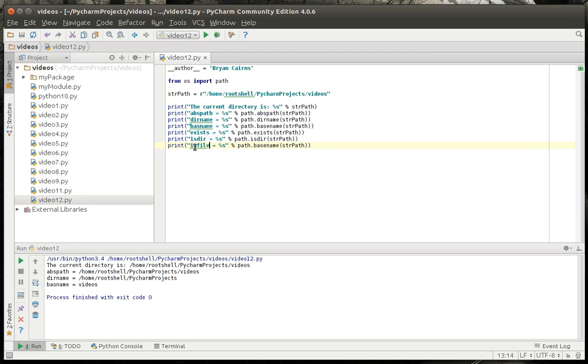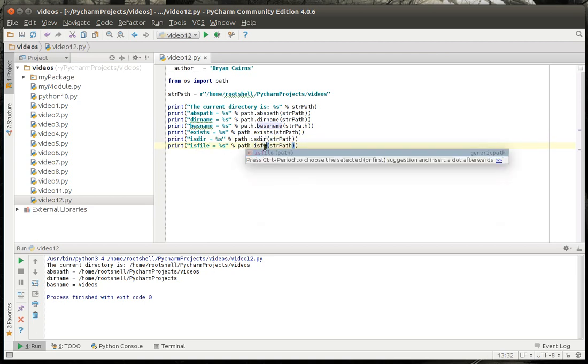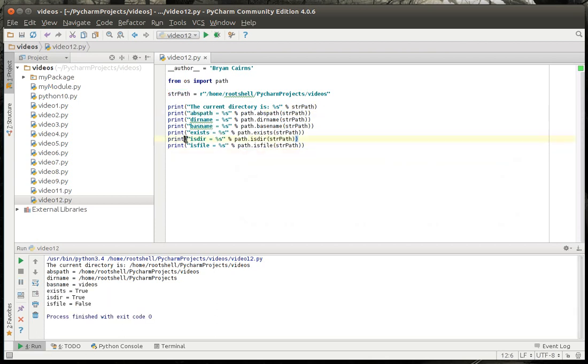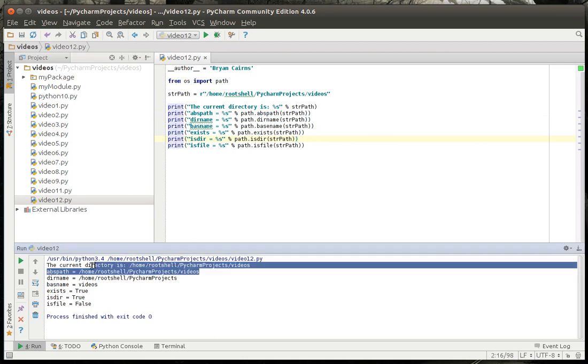And what these commands are going to do here, they're pretty self-explanatory, but I'll go over them real quick. You've got your absolute path. Let's actually run this. Okay, you've got your absolute path, which as you can see is that.